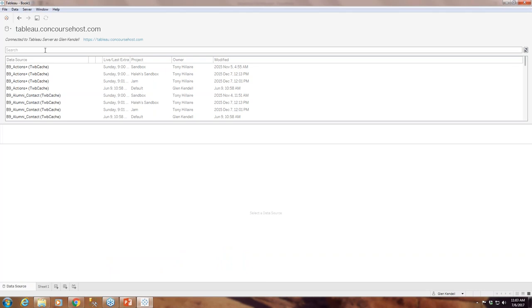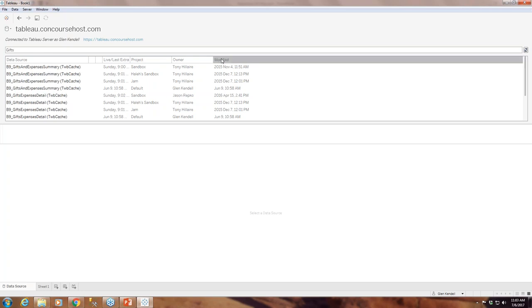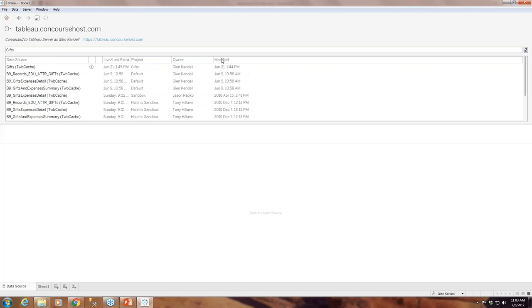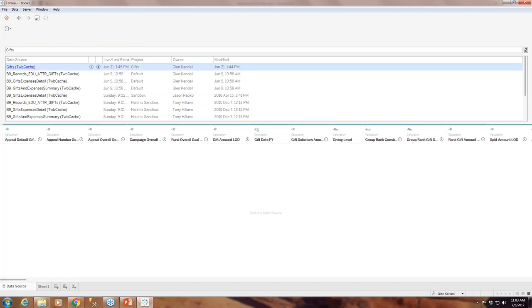We will be connecting to the gift data source. There we are — so many things with gifts.